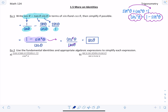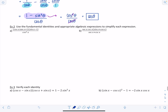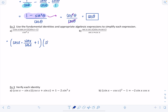For the following examples, we use fundamental identities and algebraic techniques to simplify each expression. A good first step is always to rewrite everything in terms of sines and cosines. Here we have cosine of x times tangent of x, written as sine of x over cosine x, plus 1 times sine of x minus 1 over cosine squared x.